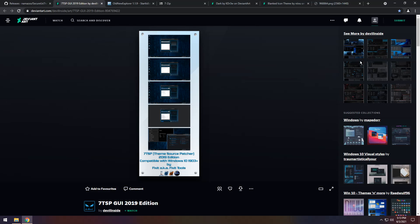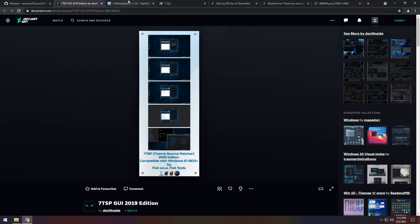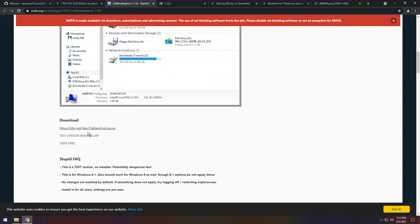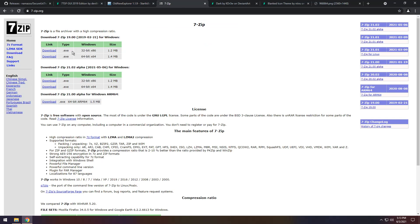Log into DeviantArt — if you don't have an account you will need to make one — then click the download button. Next, go to the third link in the description and you will see the MSFN page. Scroll down and click the link there. It is a .rar file, so you need something like 7-Zip, WinZip, or WinRAR to open it. There's a link to 7-Zip in the description — just open it and click the download .exe file.